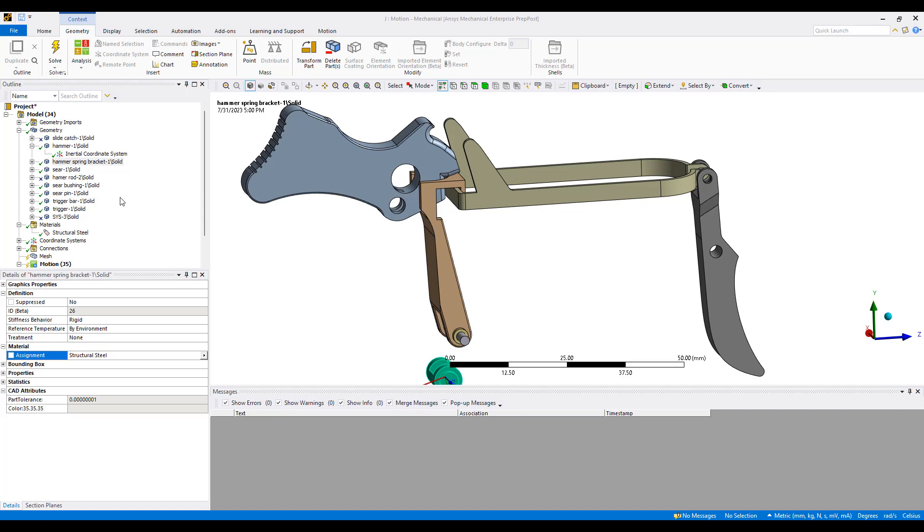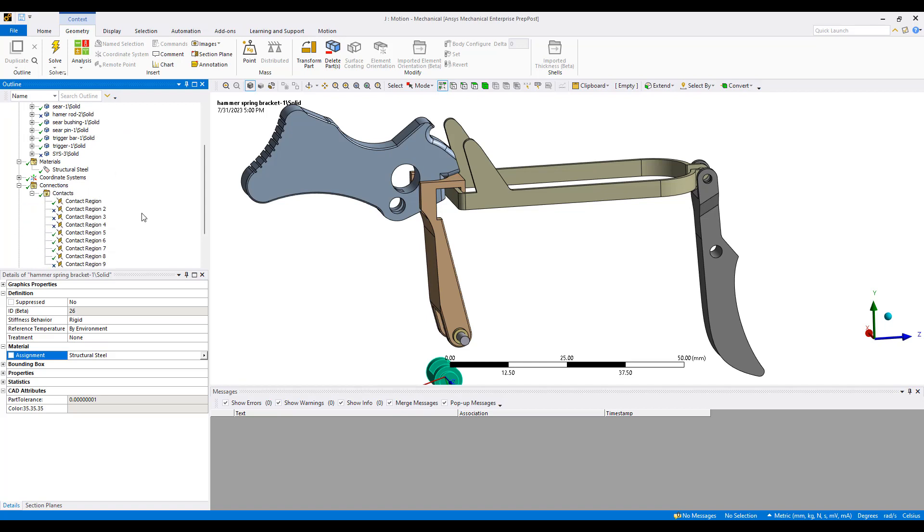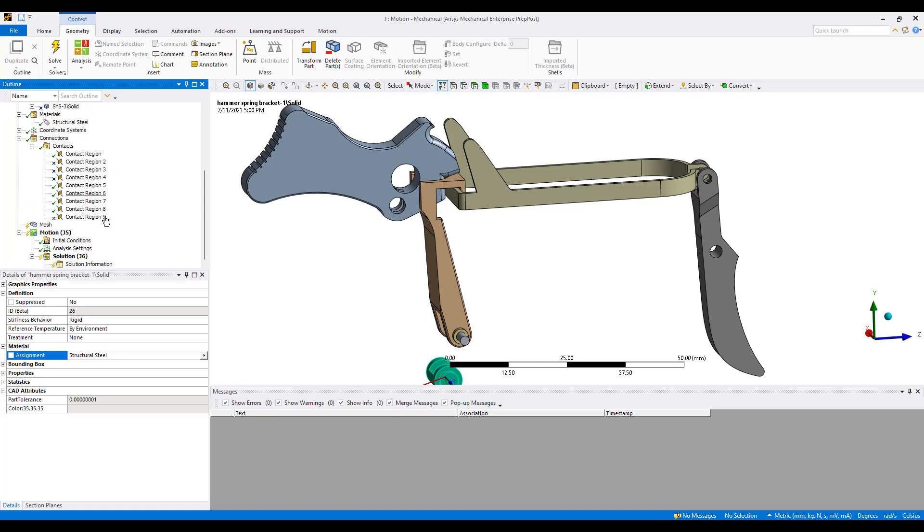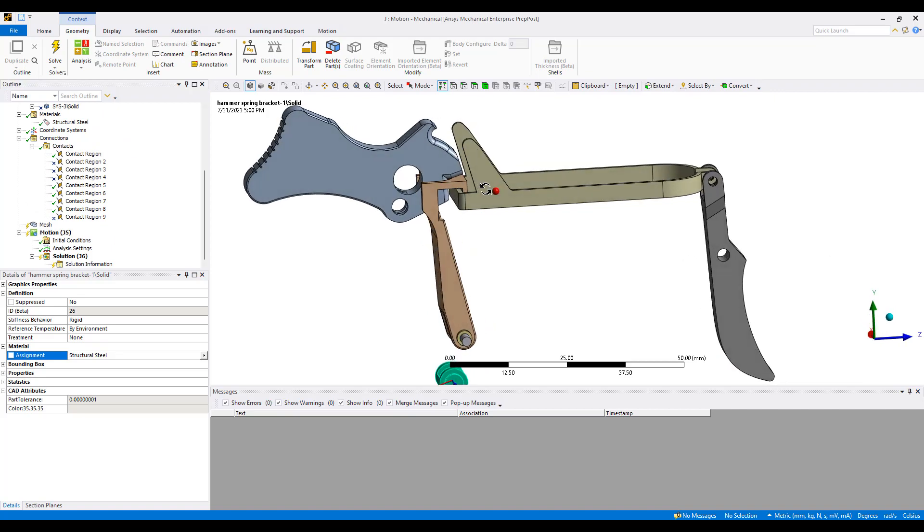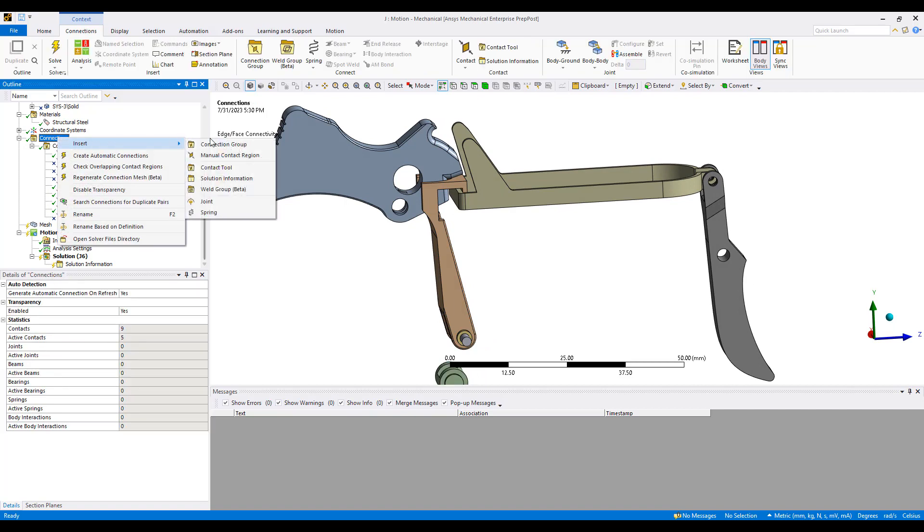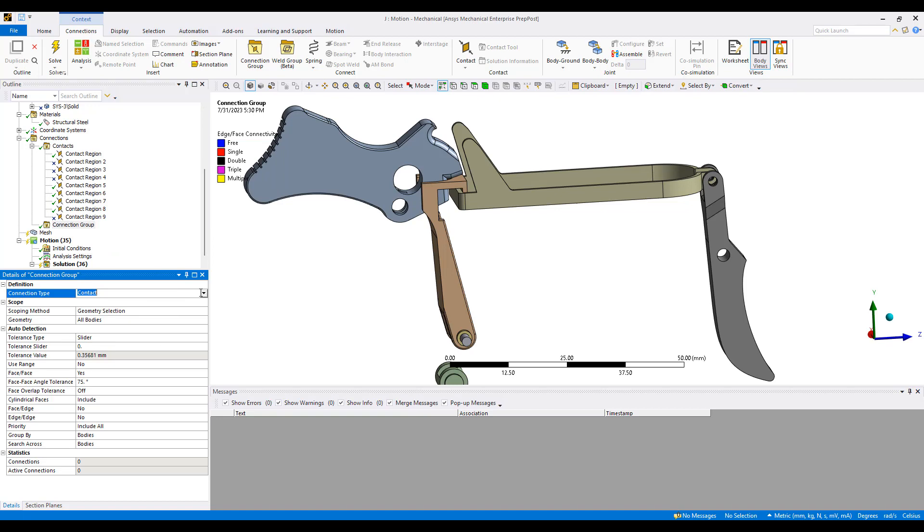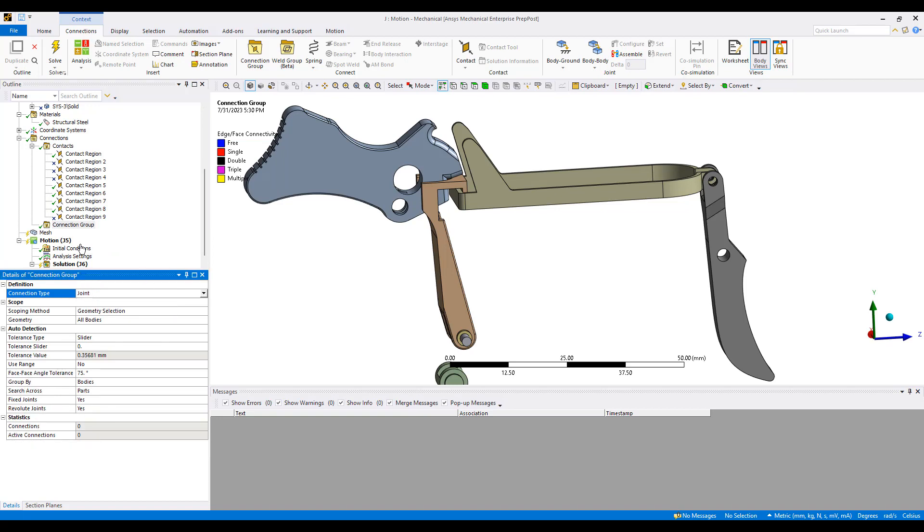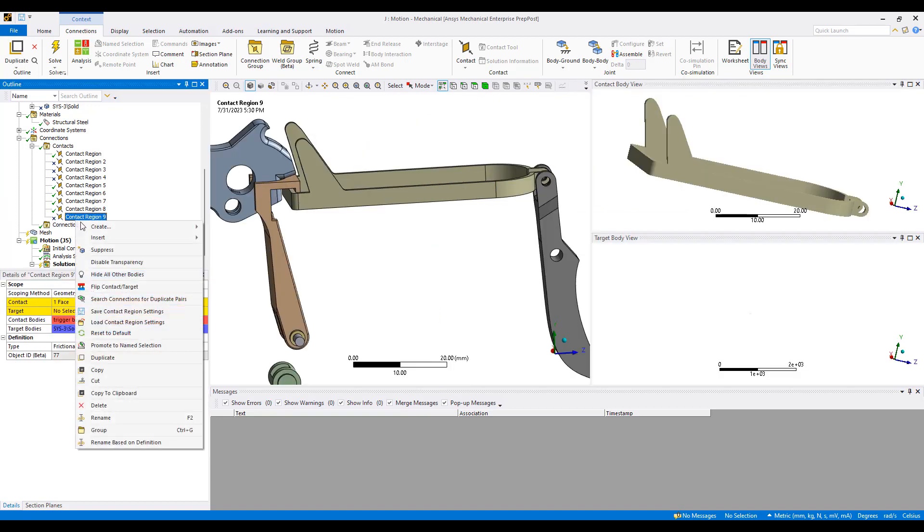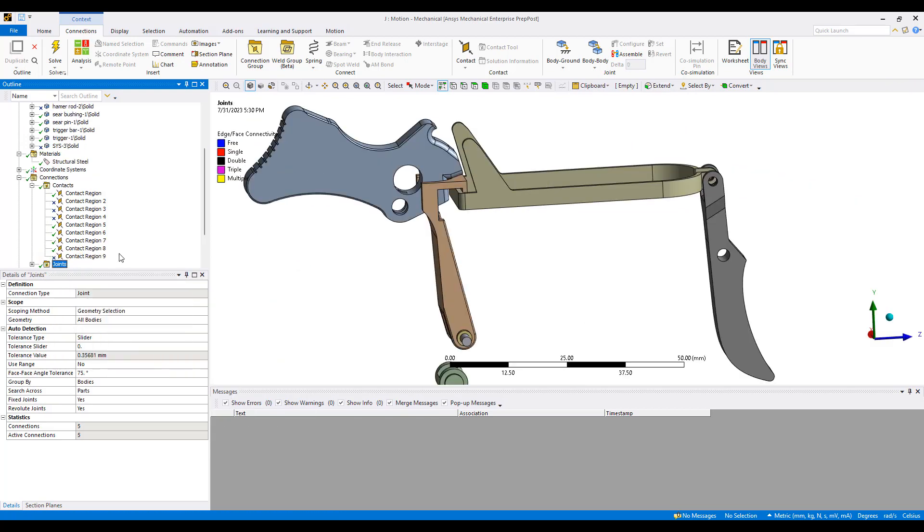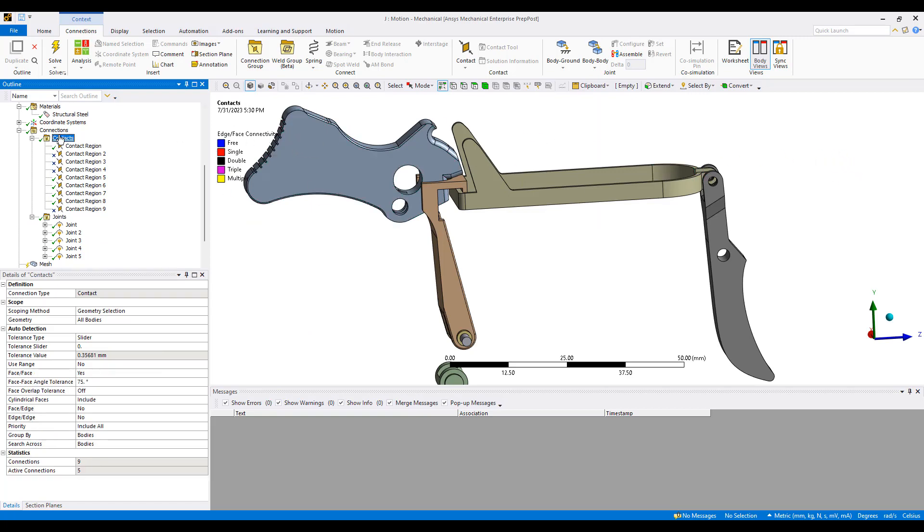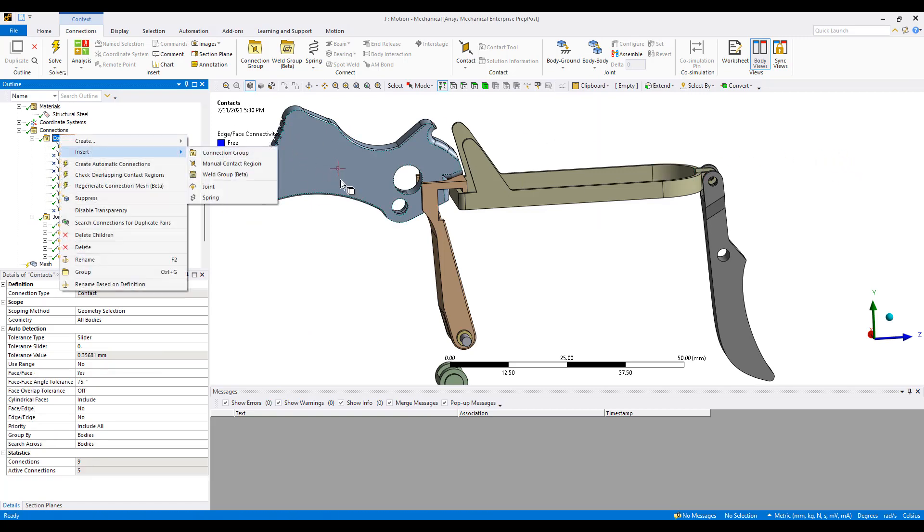The biggest part of a kinematic or rigid body dynamic analysis are the connections. By default, ANSYS defines contacts and in this case, for kinematic models, we typically want to define most of the model as joints. So I can select connection group joints and have ANSYS automatically create these joints for me. But it's obviously important to check through the contact to make sure everything makes sense.